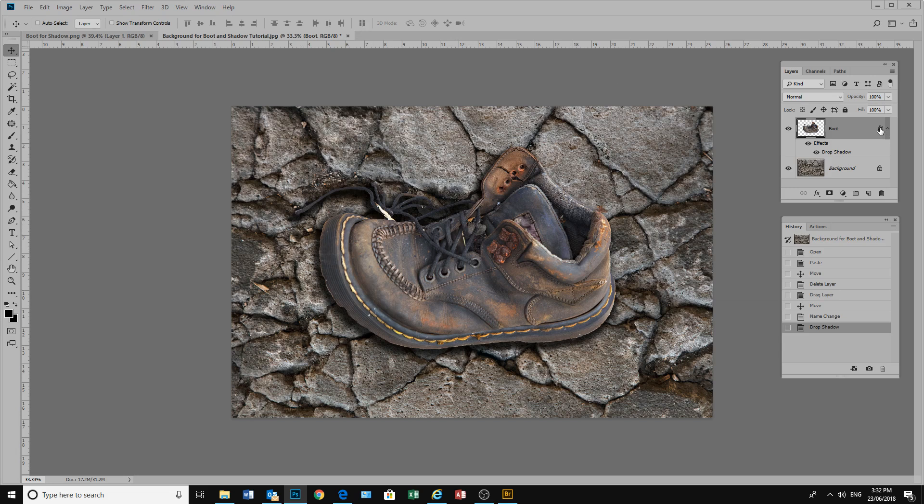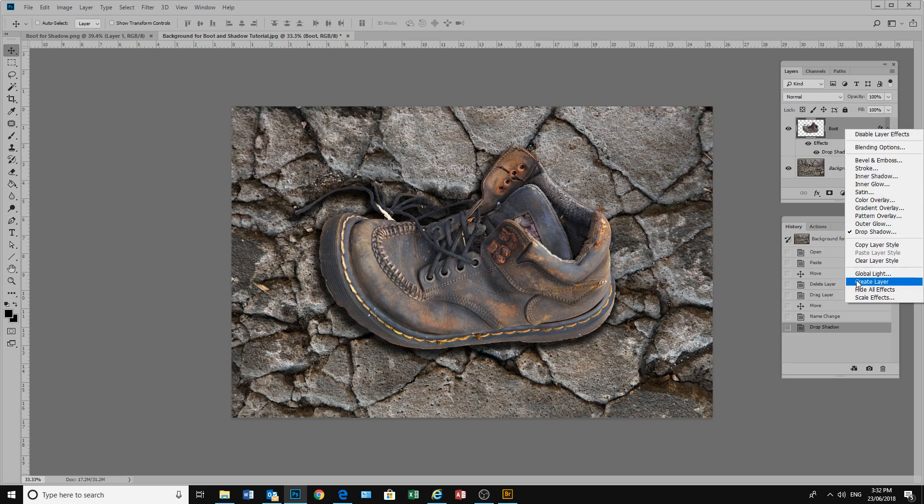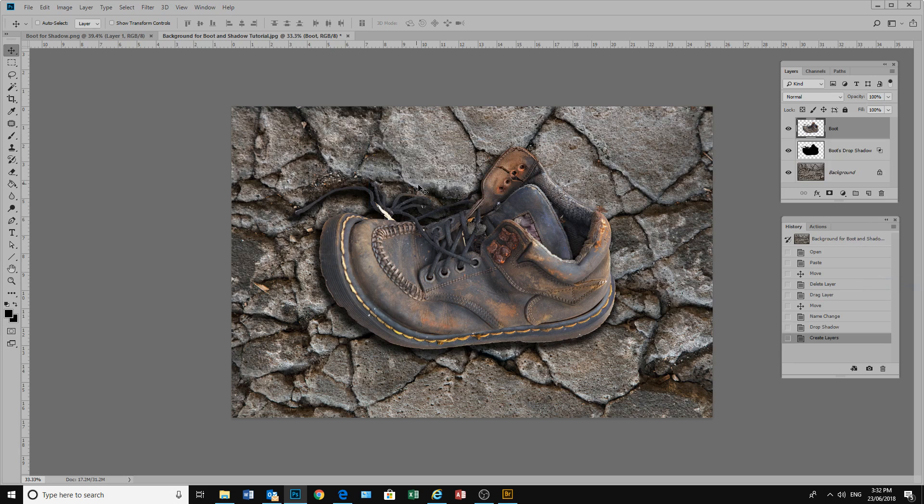Now we do need to separate the shadow from the boot. So we go over here again onto our layer and click on our layer effects button. Right click the layer effects button to bring up the drop down menu and select Create Layer. We'll click OK on the next dialog box. And now we have our shadow separated from our boot.